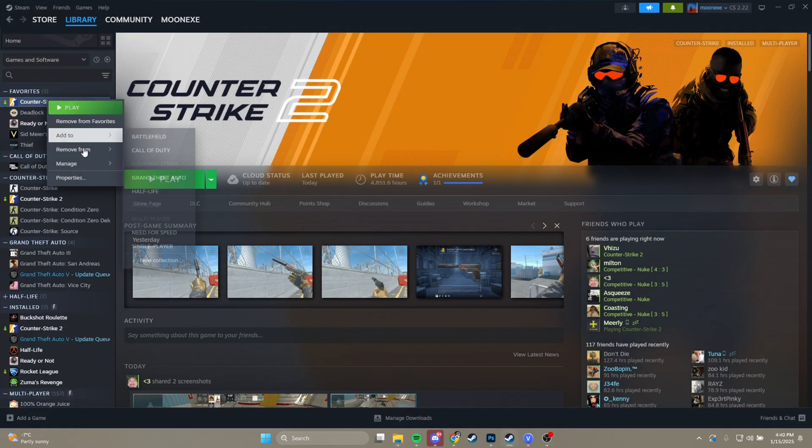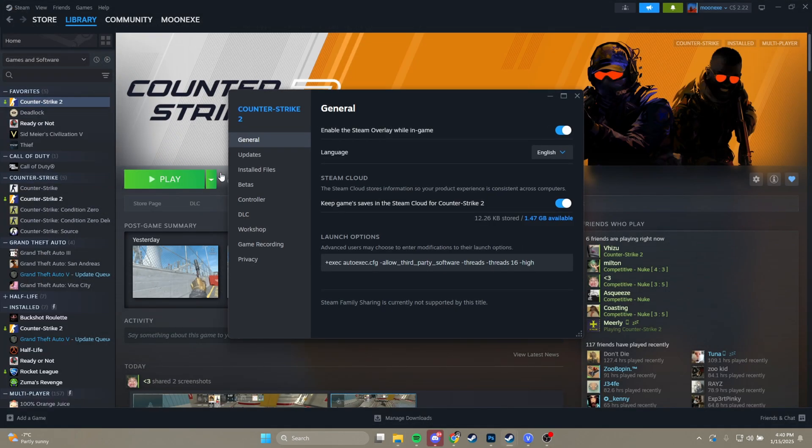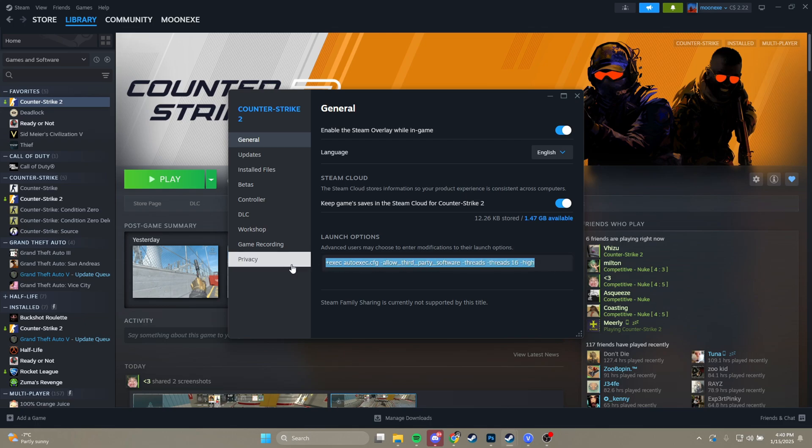You then want to go to your Steam, right click Counter-Strike 2 and go to Properties and make sure you have plus exec autoexec.cfg. I'll put these entire launch options in the description though, if you want to use them.